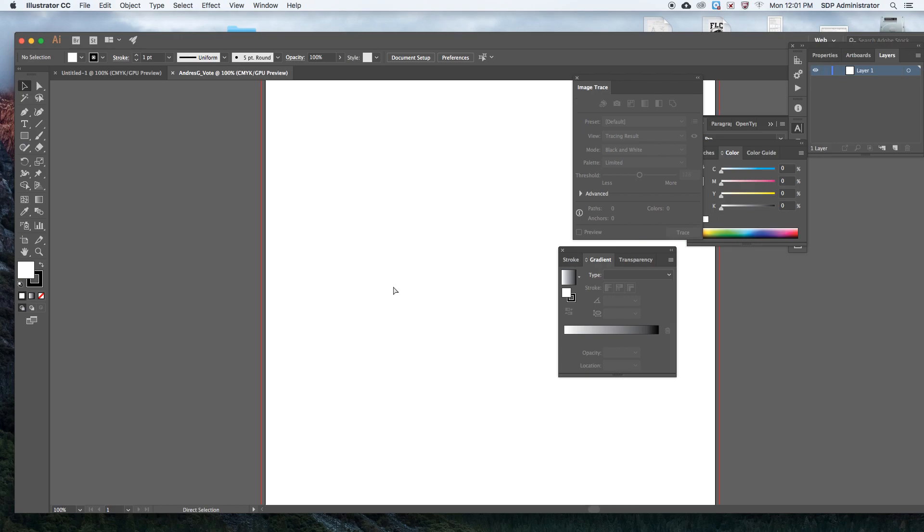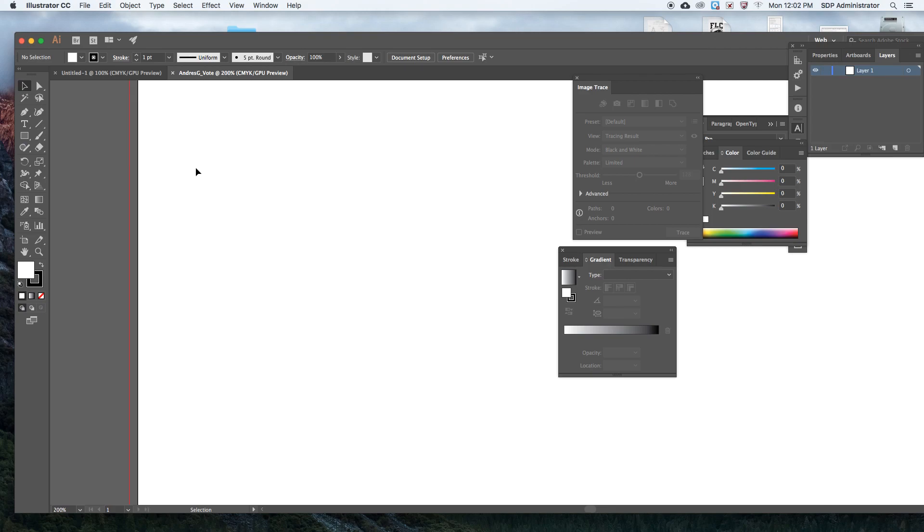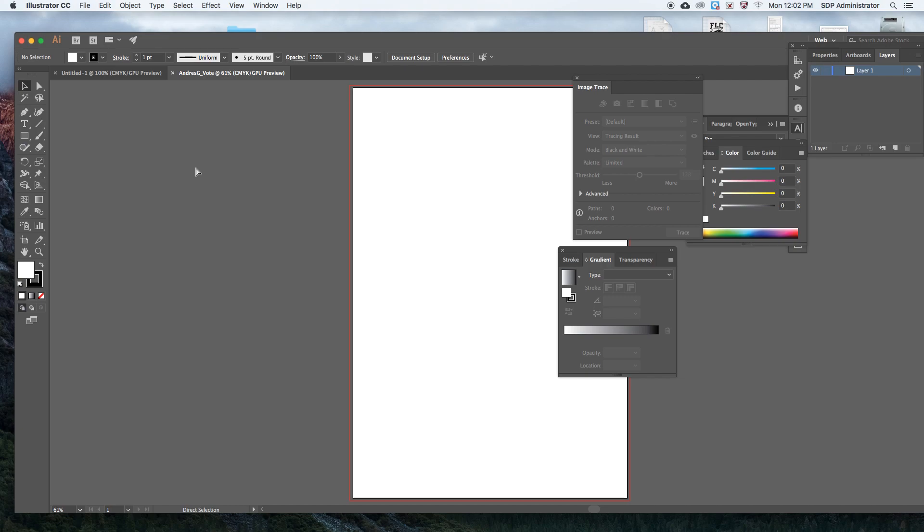Now you can see that your bleed is right in there. It's an eighth of an inch outside of the artboard. Now we're going to create the inside margin.